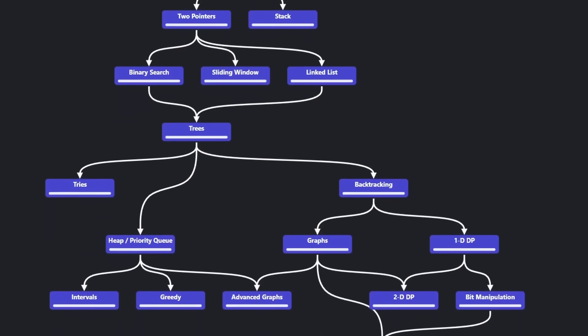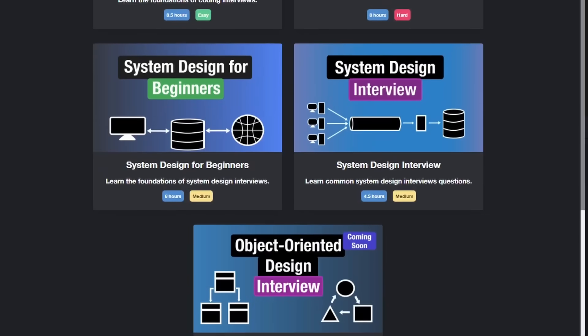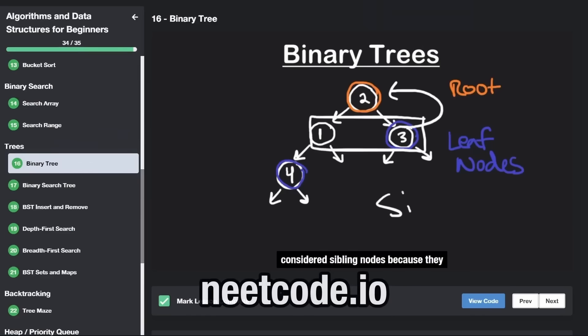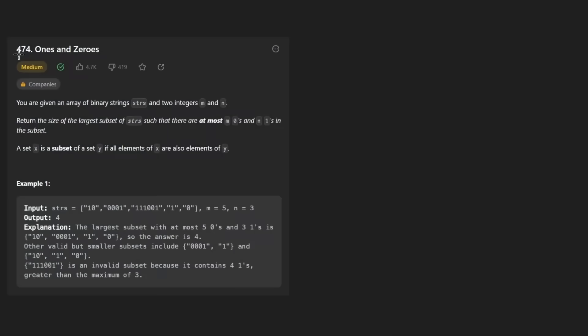Hey everyone, welcome back and let's write some more neat code today. So today let's solve the problem Ones and Zeros.